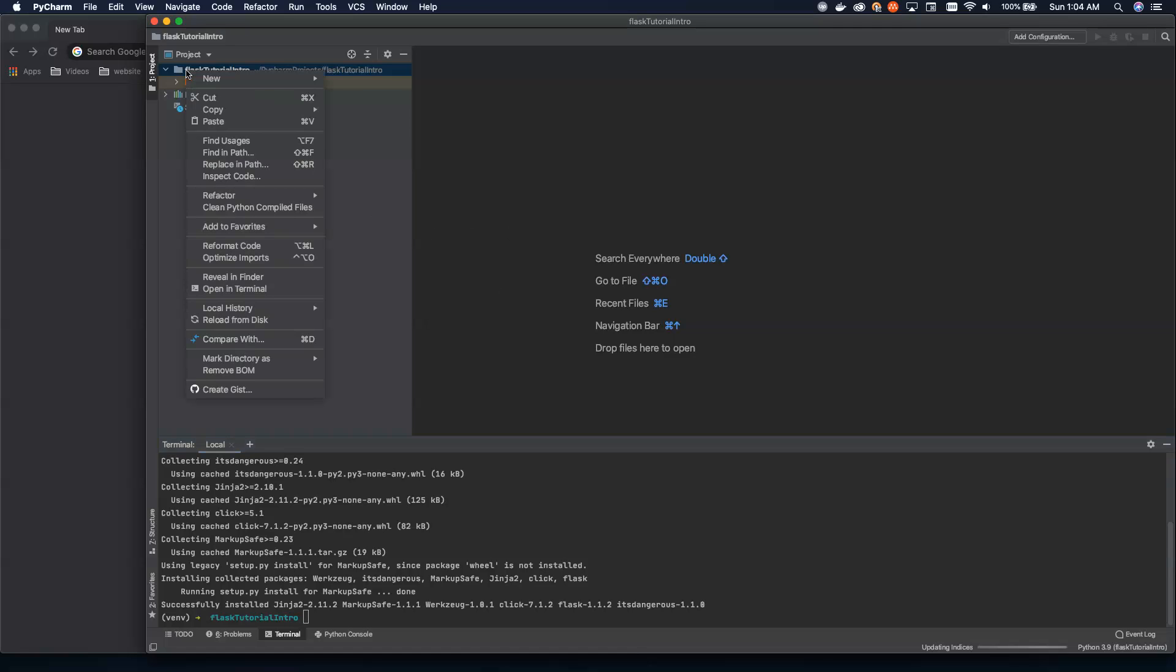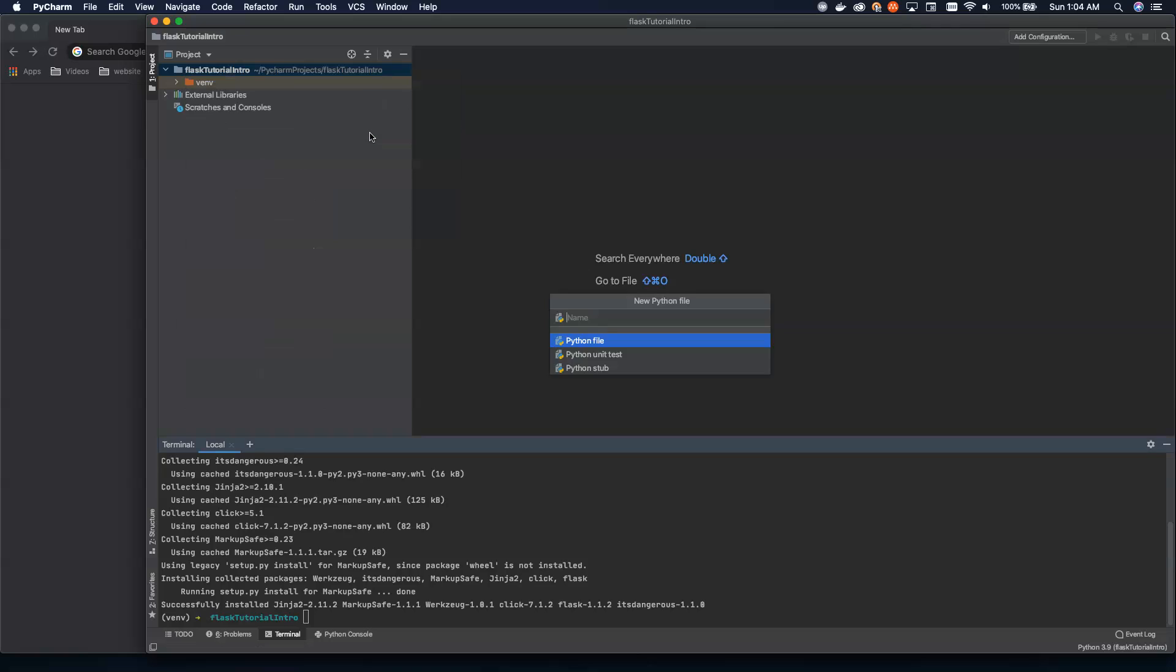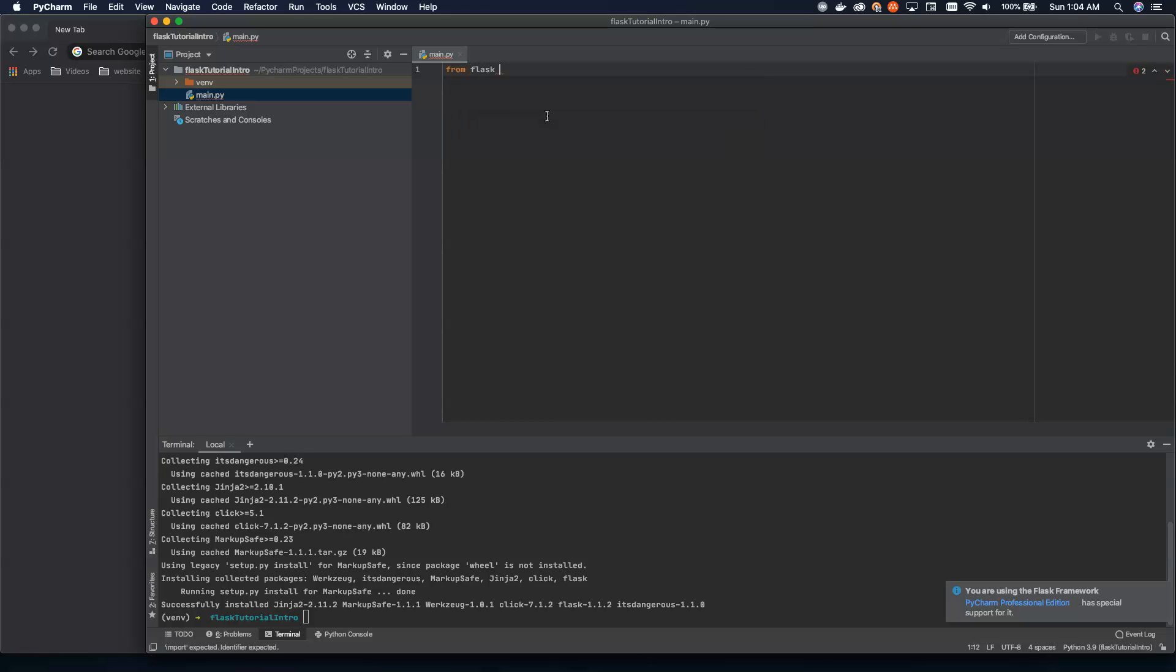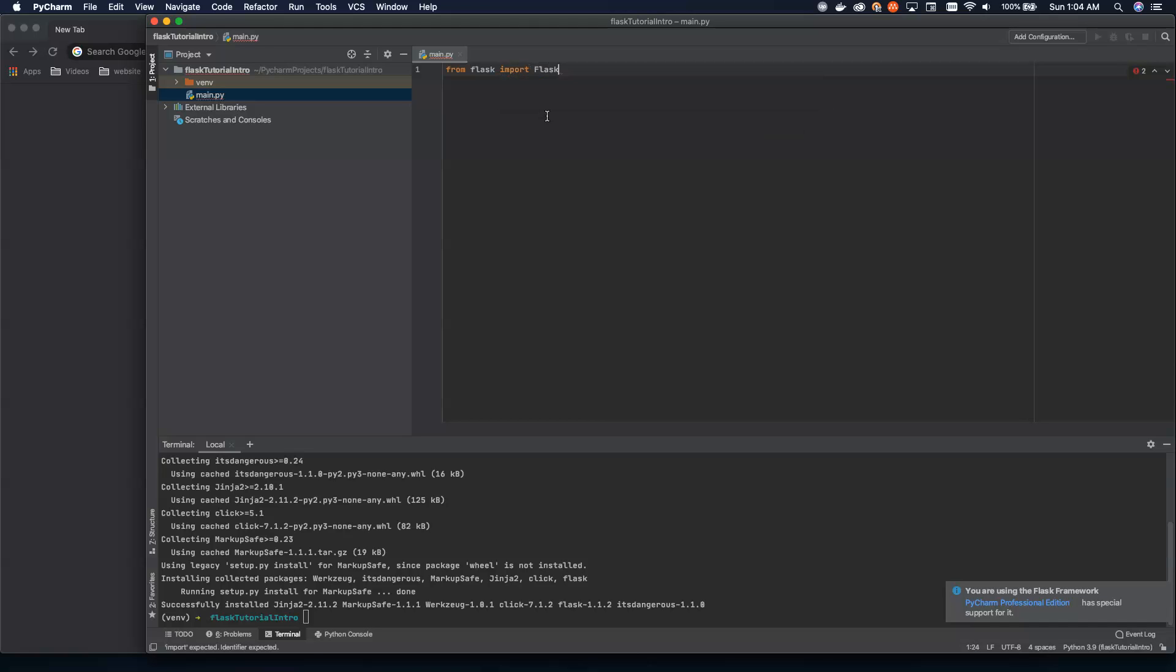So up here, what I'm going to do is add a new Python file, and I'm just going to call this my main file. And then we can start to actually write our application. Now, to get an entire application up and running is not going to take very many lines of code. So all we have to do is import Flask from the Flask library here. So this is the only thing that we're really going to need right here.